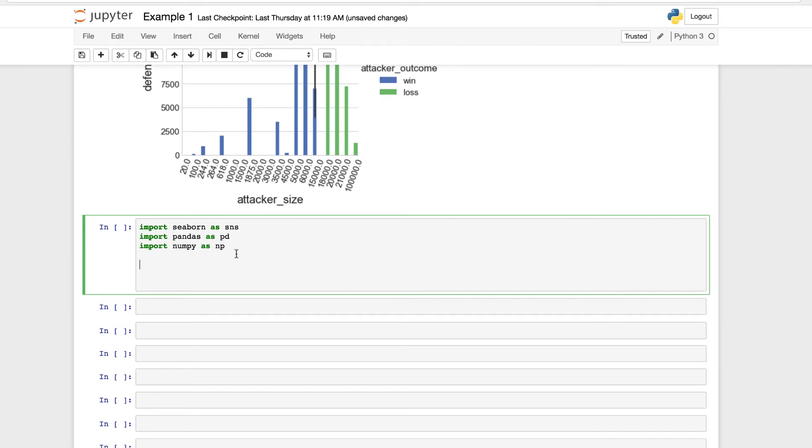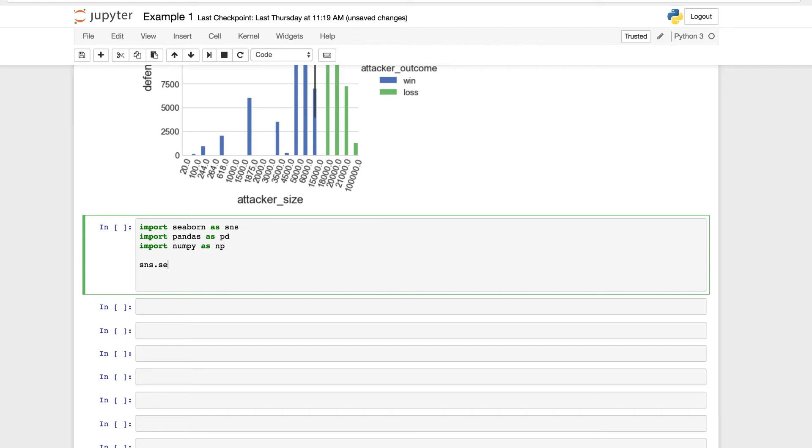We are using these three here, and we're going to use our style sns, as in Seaborn, dot set style equal to white, just for a little clear of a background for the visualization.